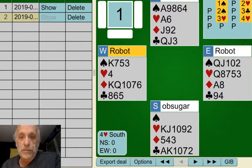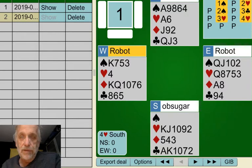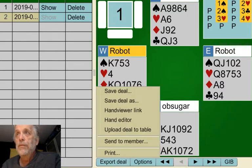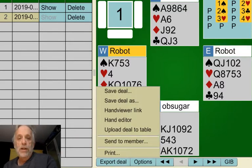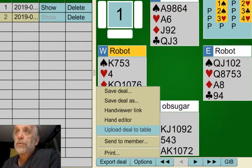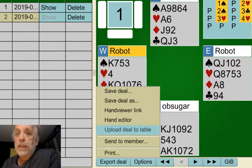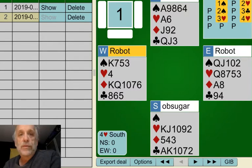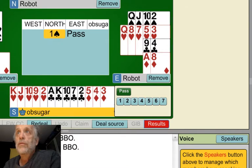And what you want to do is click it. And look there — what you get right here is Upload Deal to Table. Click on that, and now the hand is over on the table.